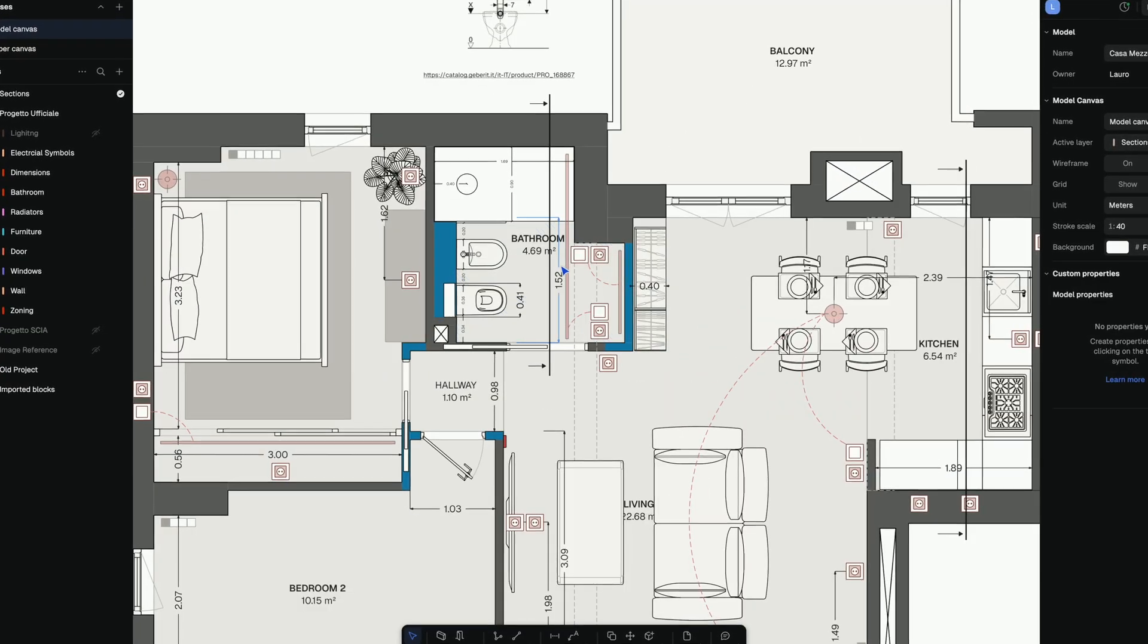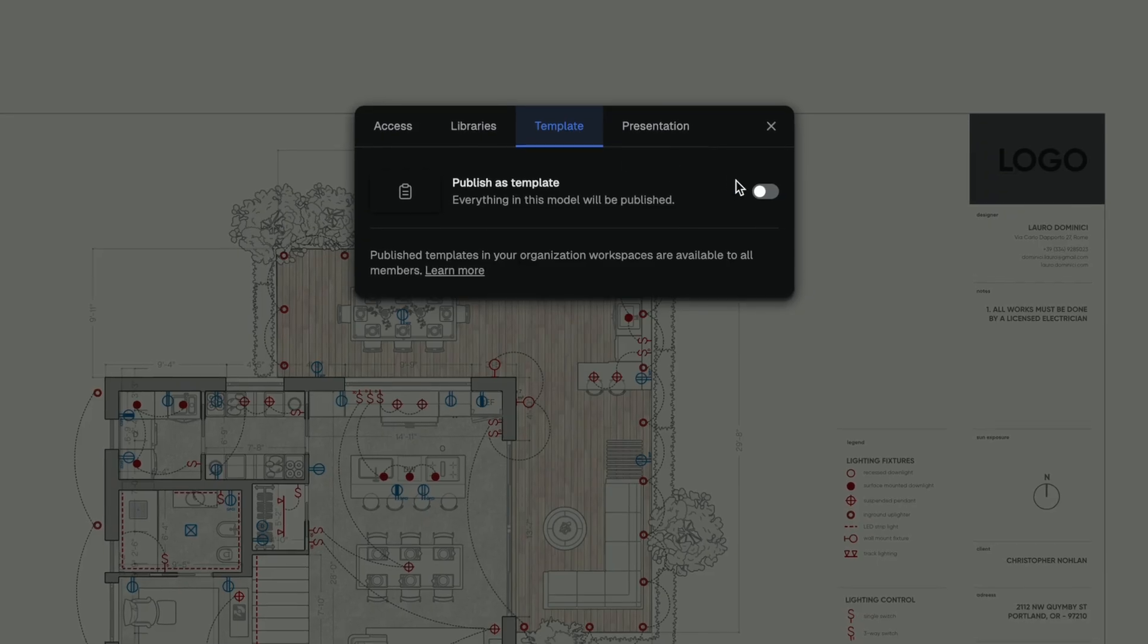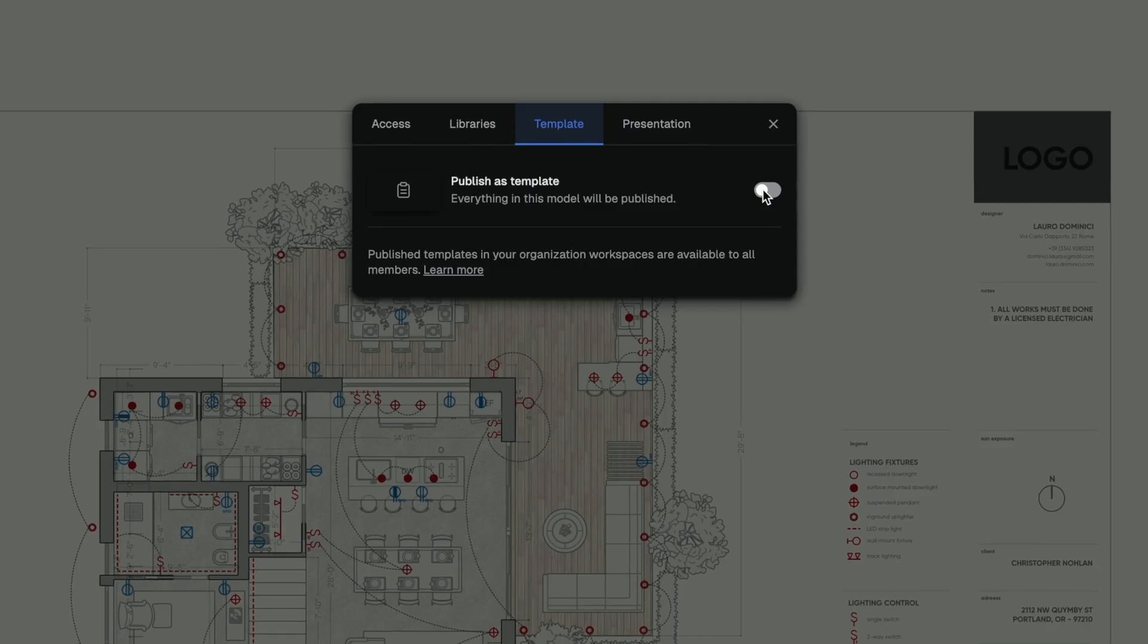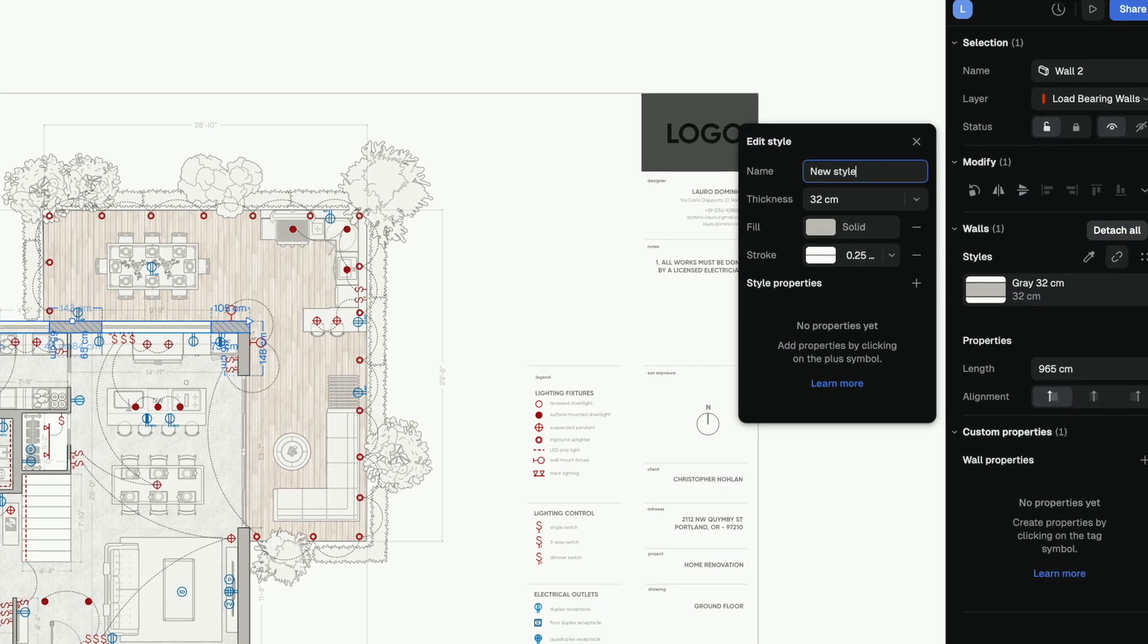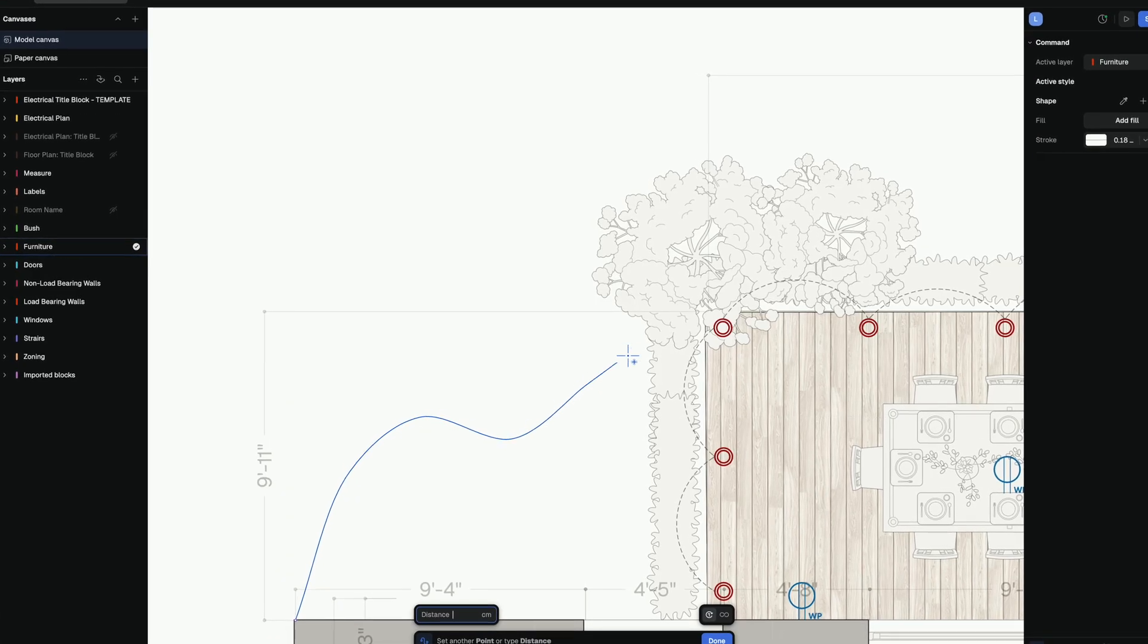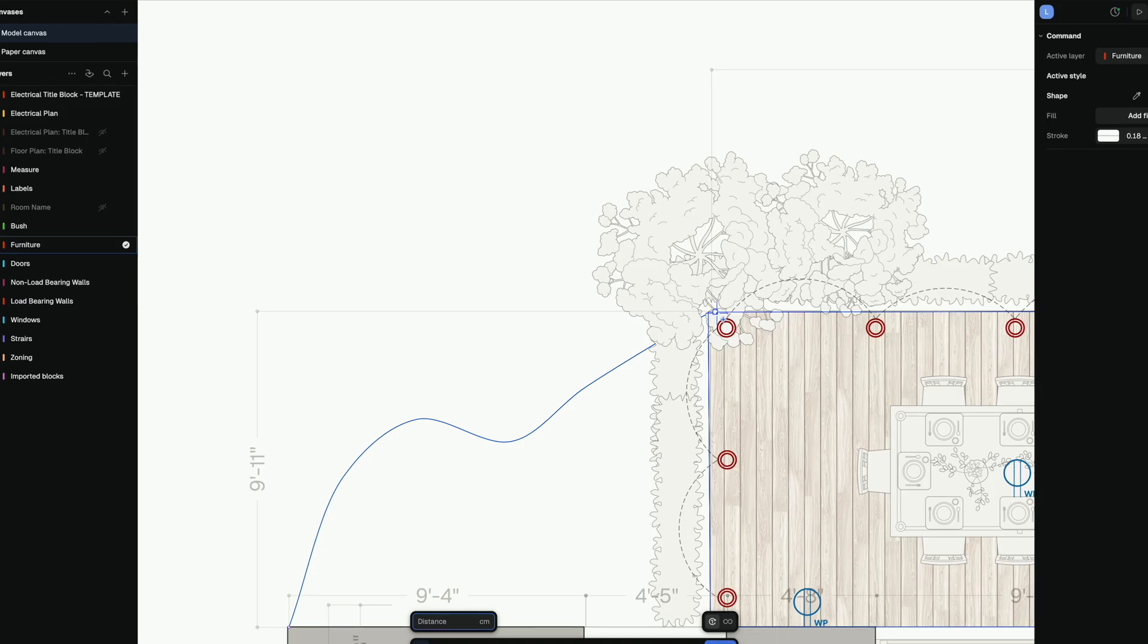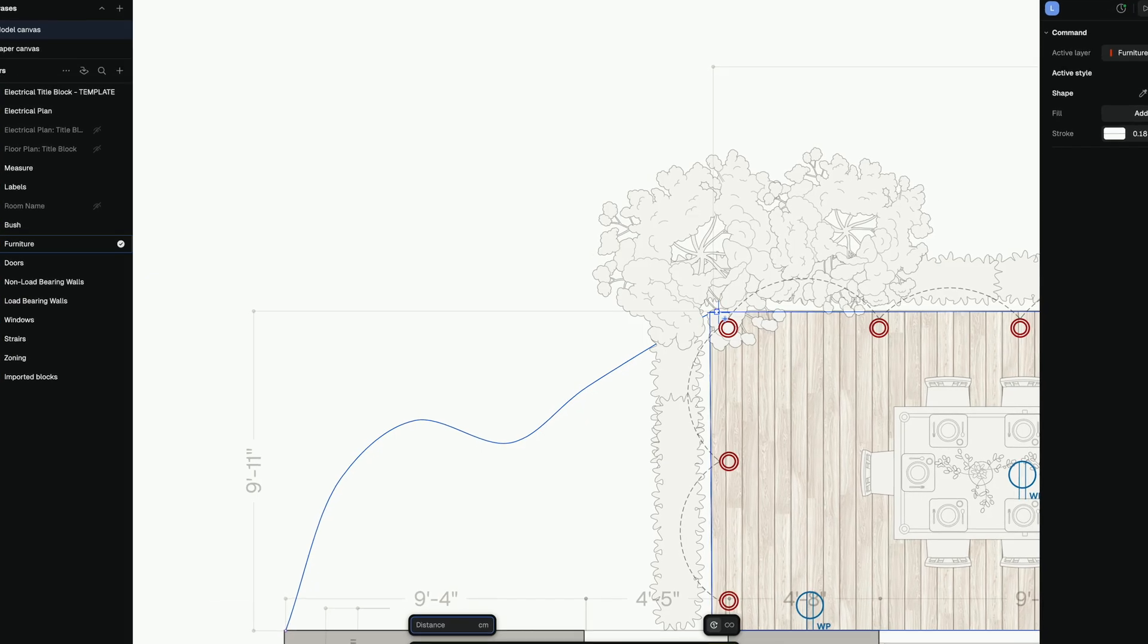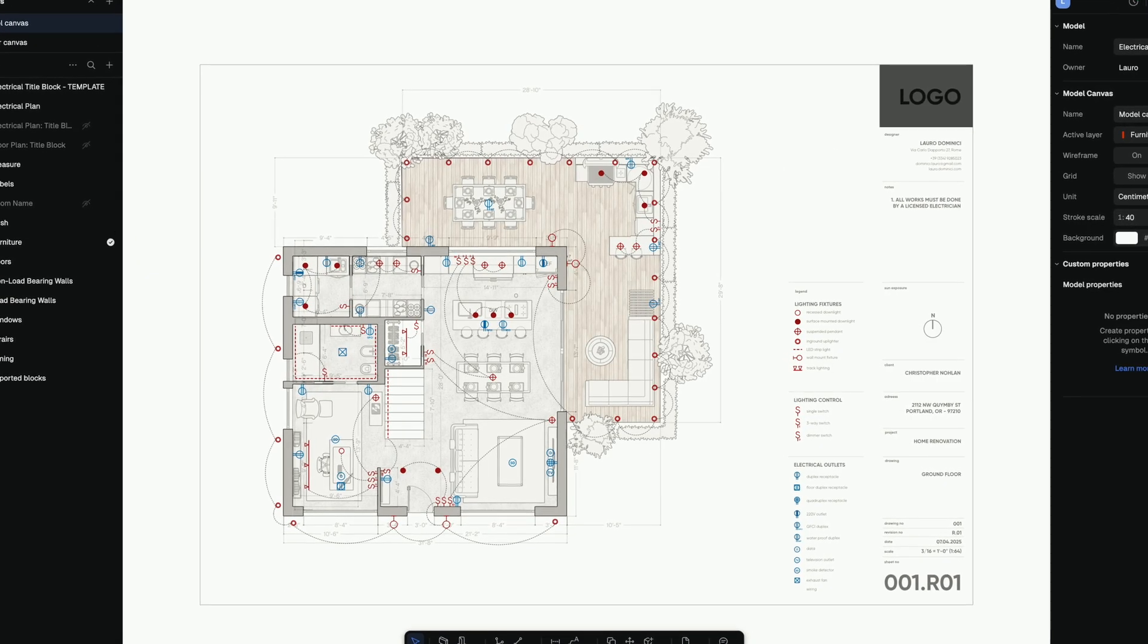And the best part, you can build your own templates, reusable styles, and custom shapes. So your workflow feels like you. Less time learning, more time designing.